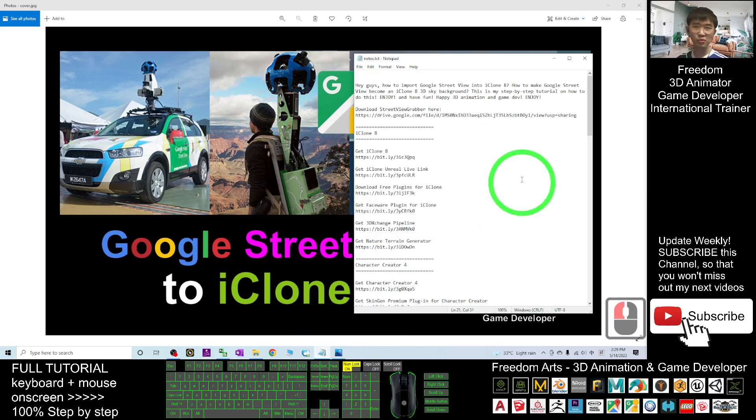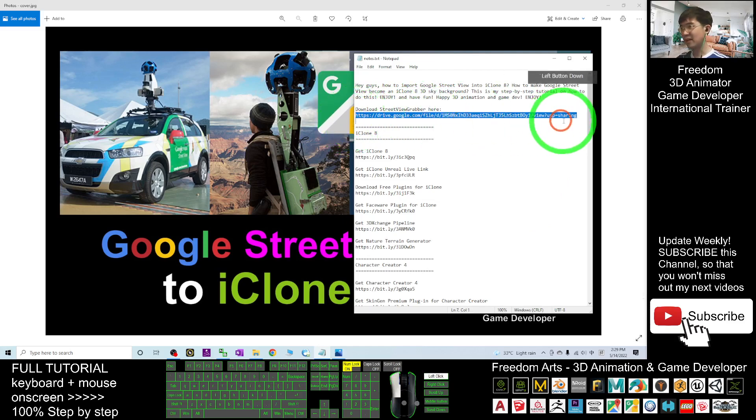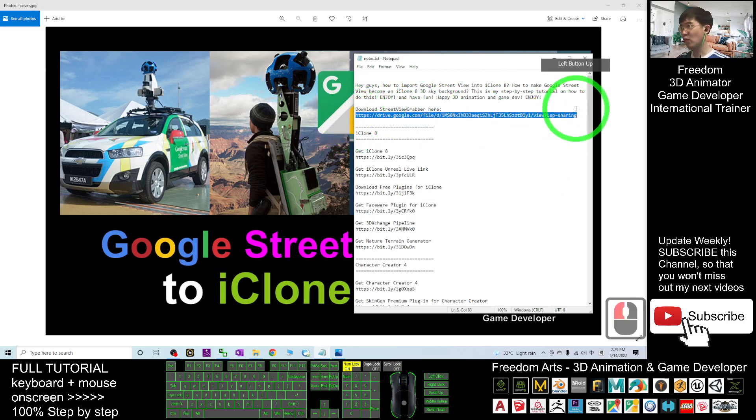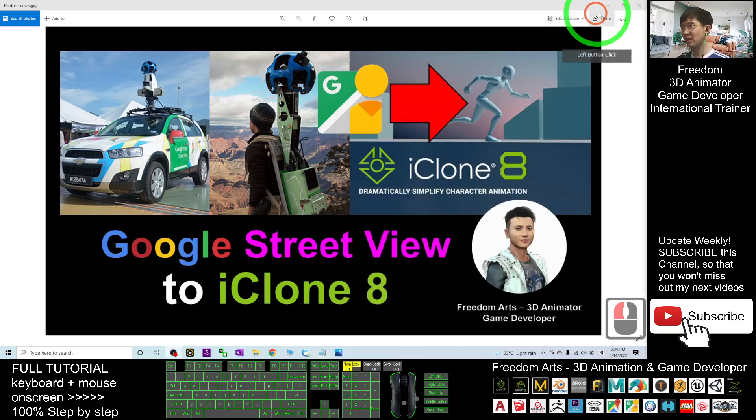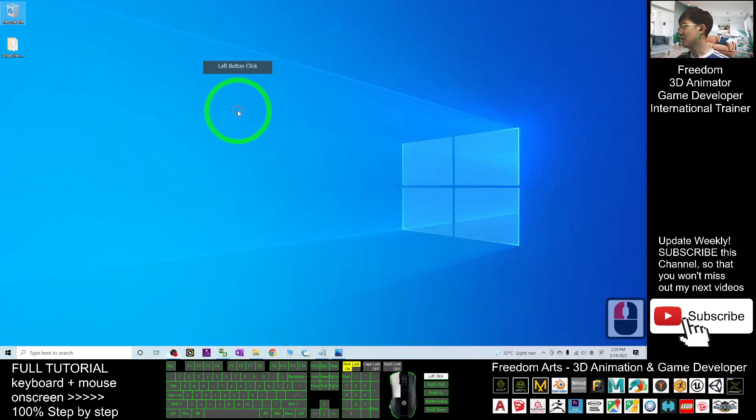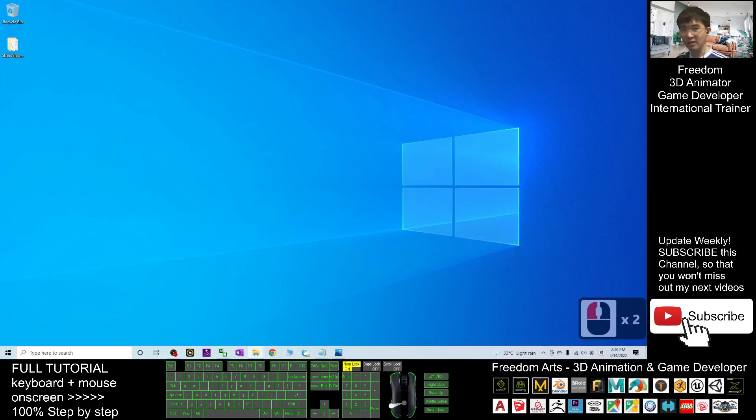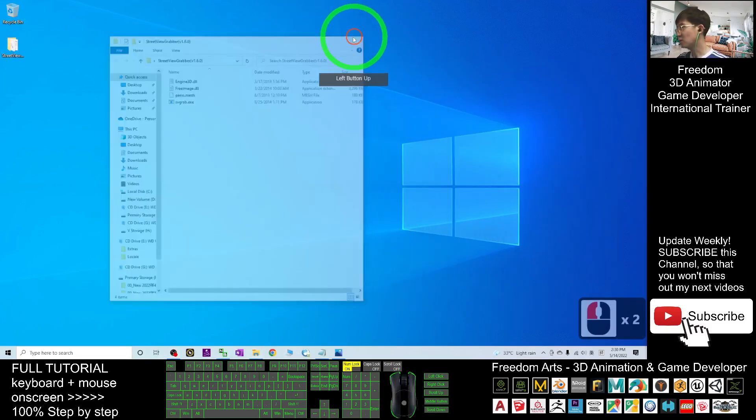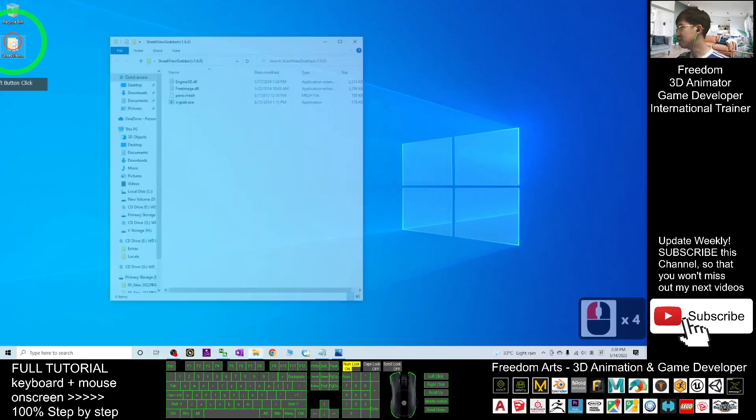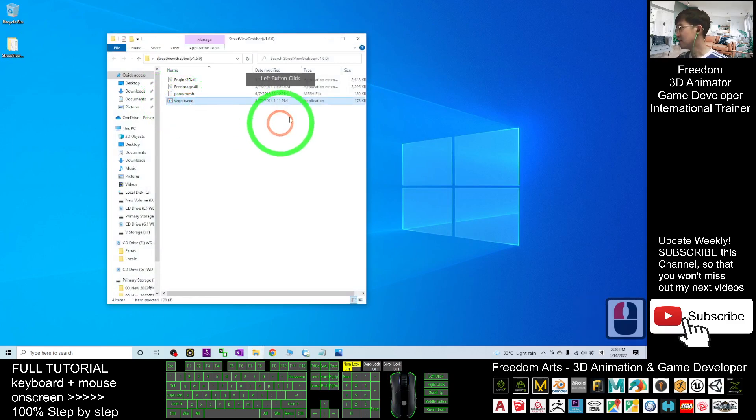First, scroll down to my video description to download the Street View grabber. Click and download through my Google Drive link. Once you download it, it's a zip file you have to extract. As a demo, I already put it on my desktop and extracted it.